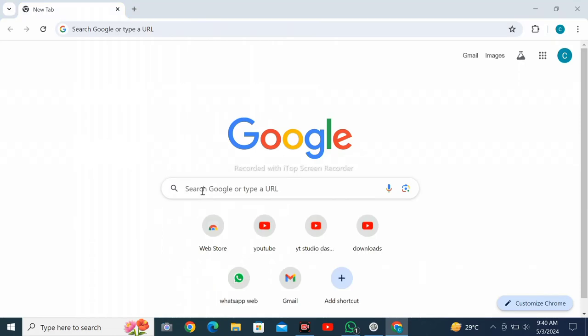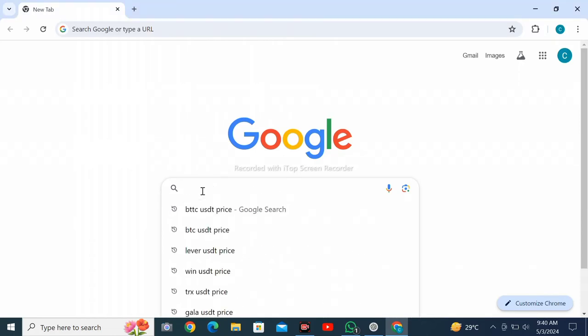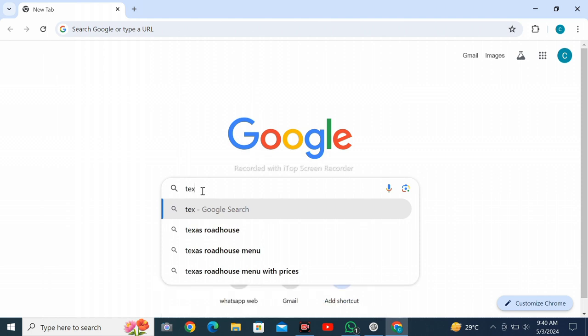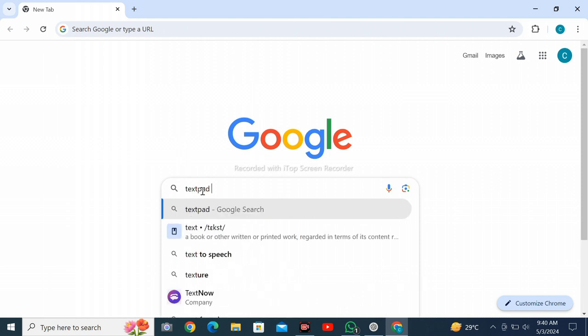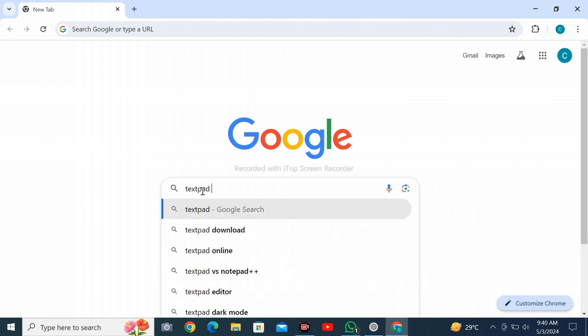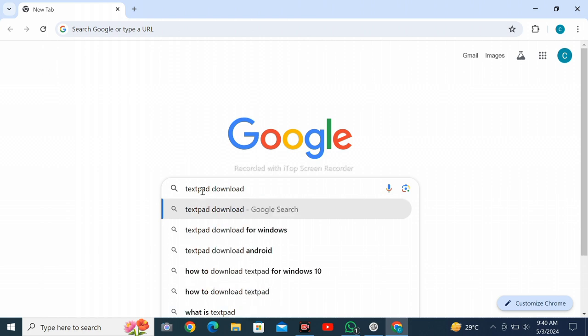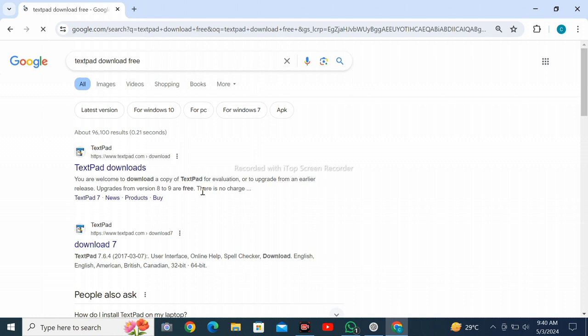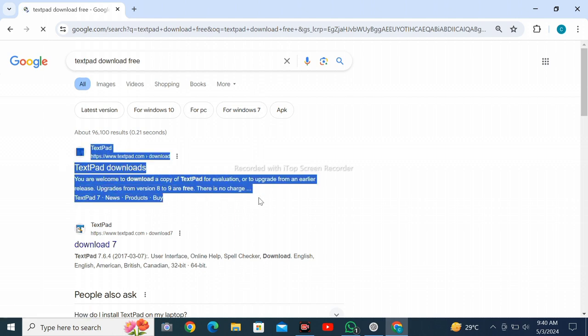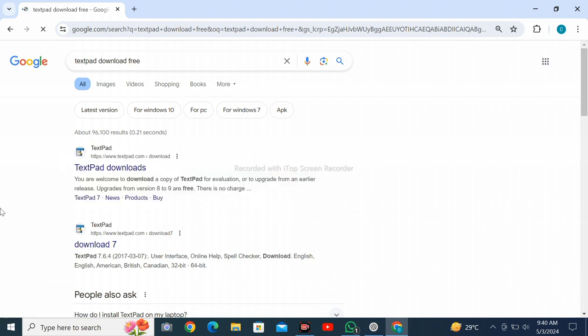Open Google Chrome web browser on your personal computer and search for TextPad download free. Click on Enter. Click on the first result, TextPad download.